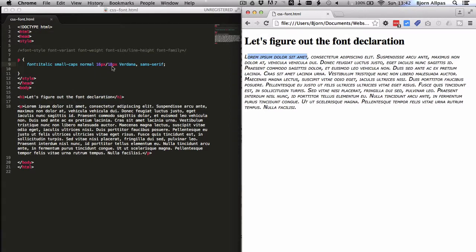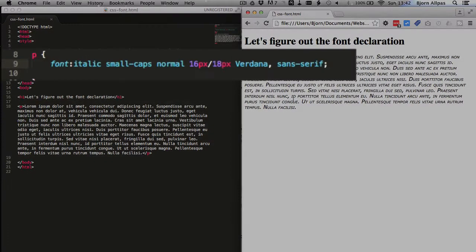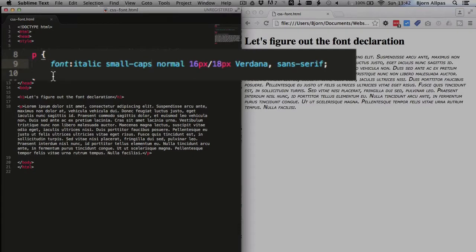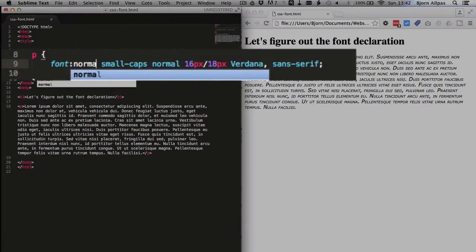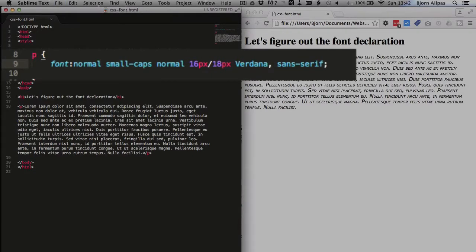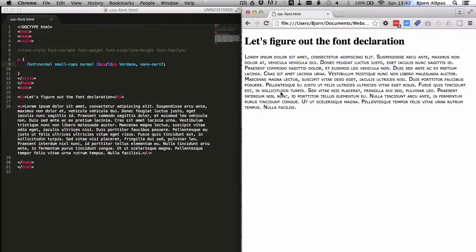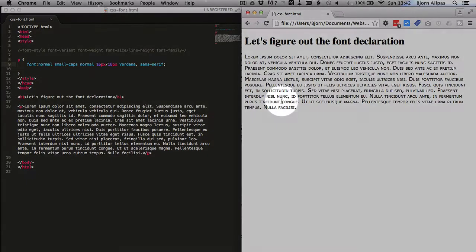And that's really about all there is to do for the font declaration. You can put the italic to normal, and it's just normal text.